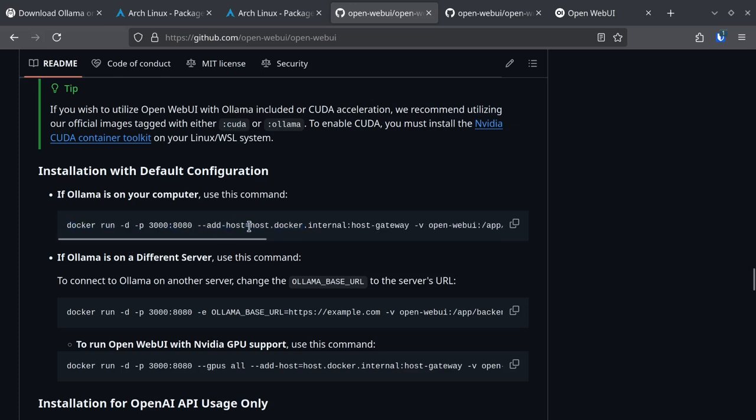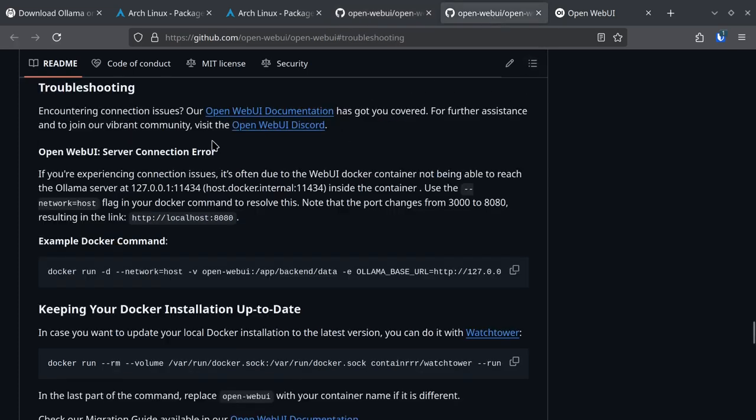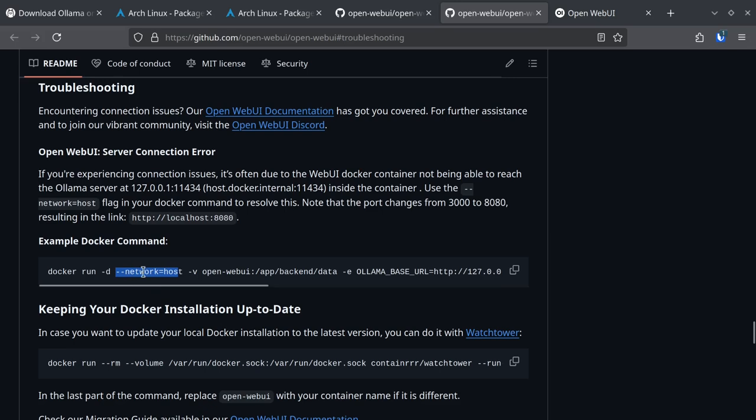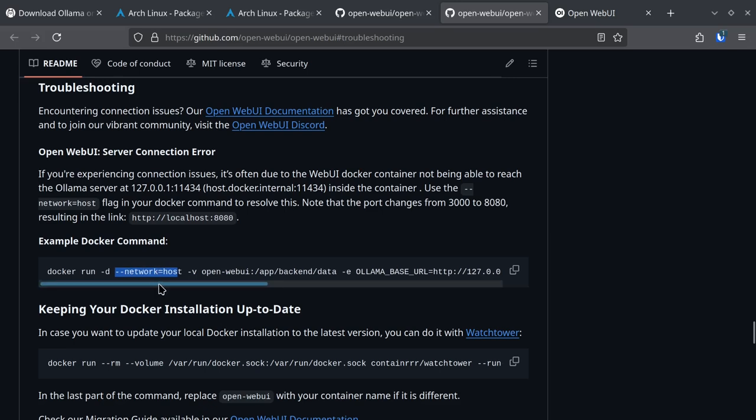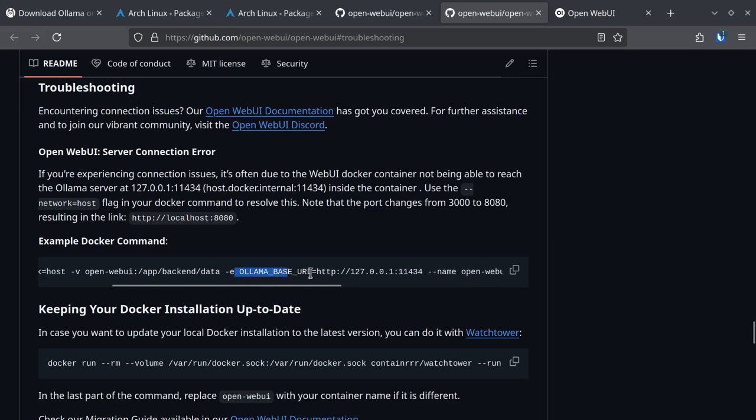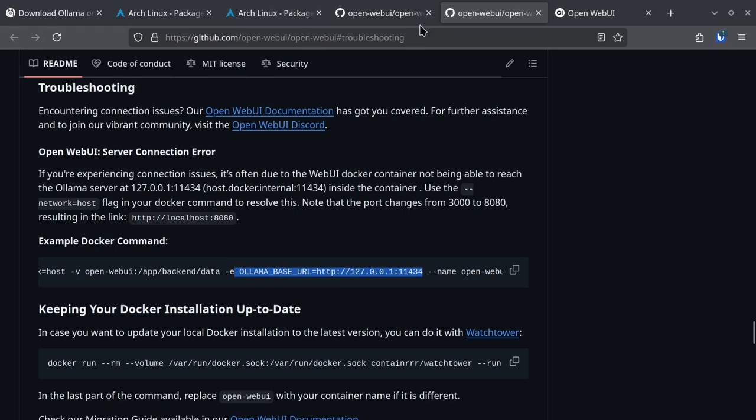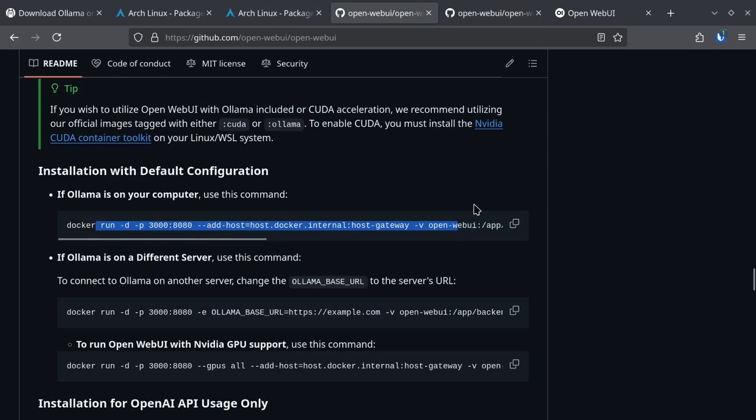On my computer Docker wasn't set up properly for this port configuration, so what I had to do is go to troubleshooting where I discovered that you're going to have to run this command network equals host and tell where the Ollama web service is running. If you don't do this and just run this command, your web interface is going to run but you're not going to see any language models available for you.